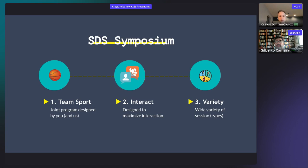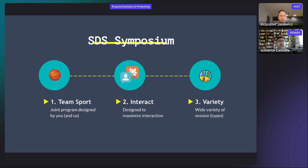The second principle is we want to maximize interaction. Please use the chat, get in contact, and participate — it's not one of those events where you will only see poster or paper presentations. The third principle: because this is a virtual event with 300+ registered attendees spread across time zones, some may be sleeping right now. We wanted to make sure there's something for everybody, whether you are a seasoned veteran of spatial data science or just starting your career.